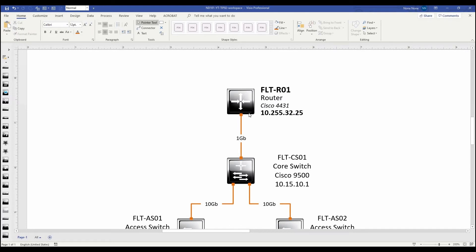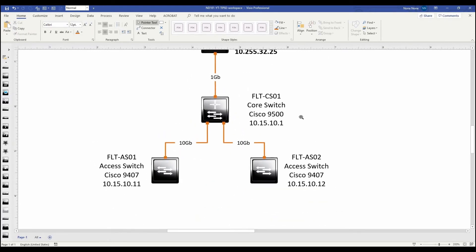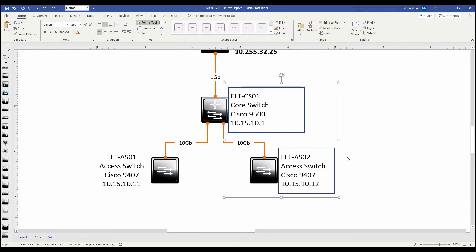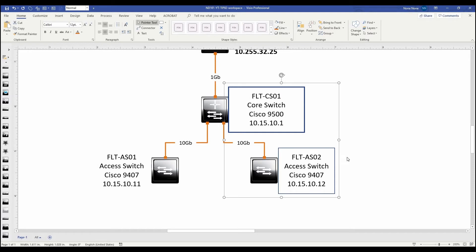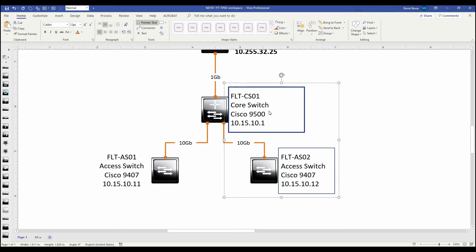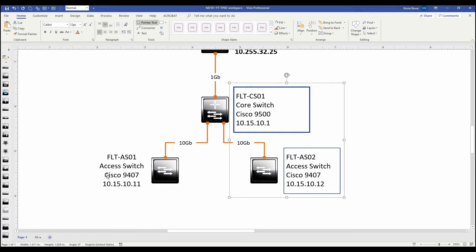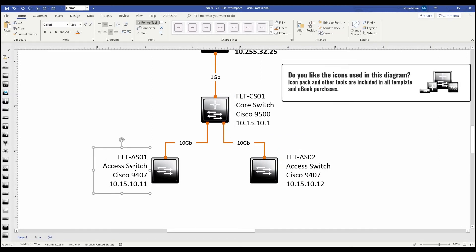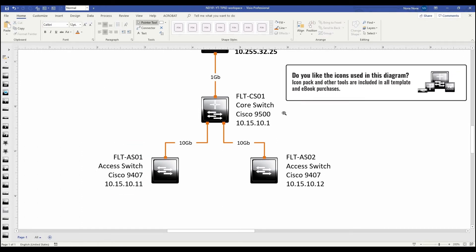Now let's apply what we just did to the rest of the diagram. First, we're going to justify left. We can use a quick key combination — either hitting the button on the left side of the ribbon, or Shift+Ctrl+L to force it to the left. If we wanted right it would be Shift+Ctrl+R, or Shift+Ctrl+C for center. For this device on the left side, we want to justify to the right since the label is on the left side of the device icon.